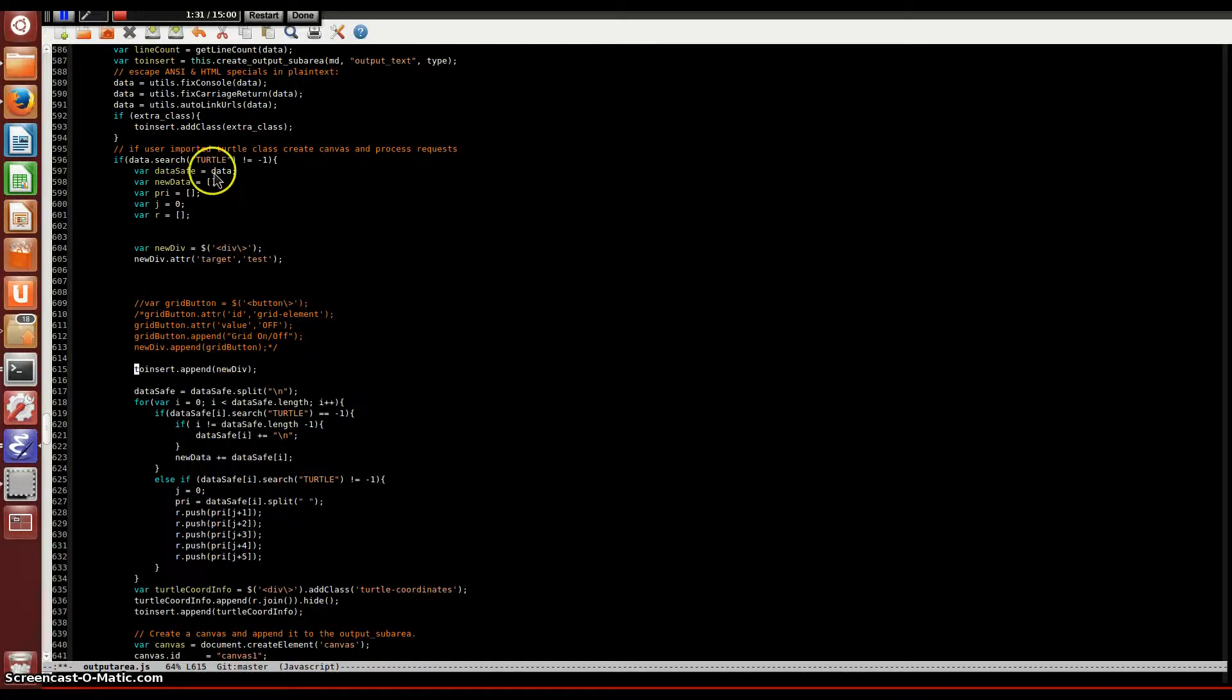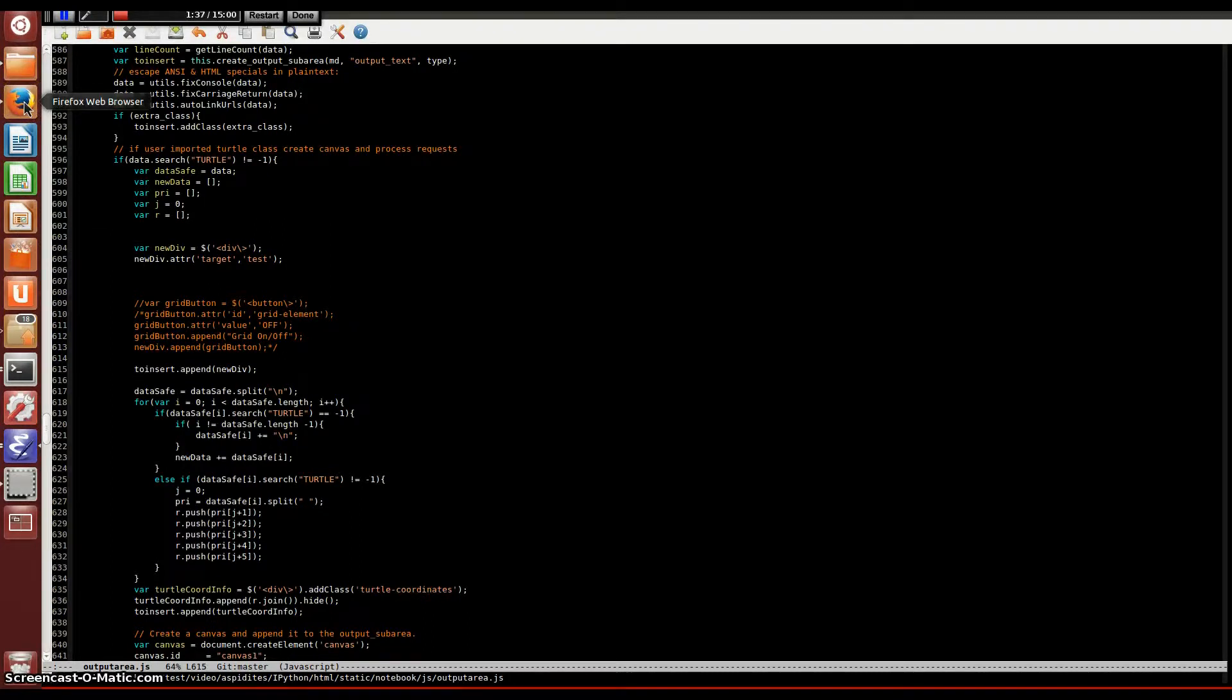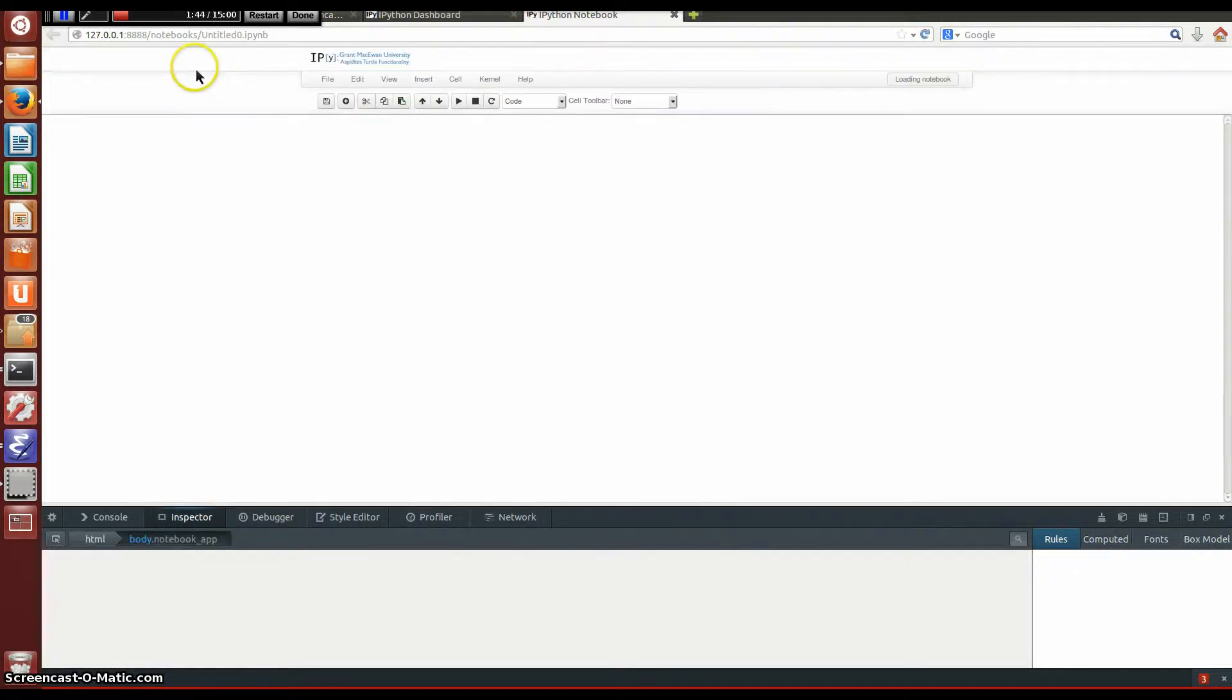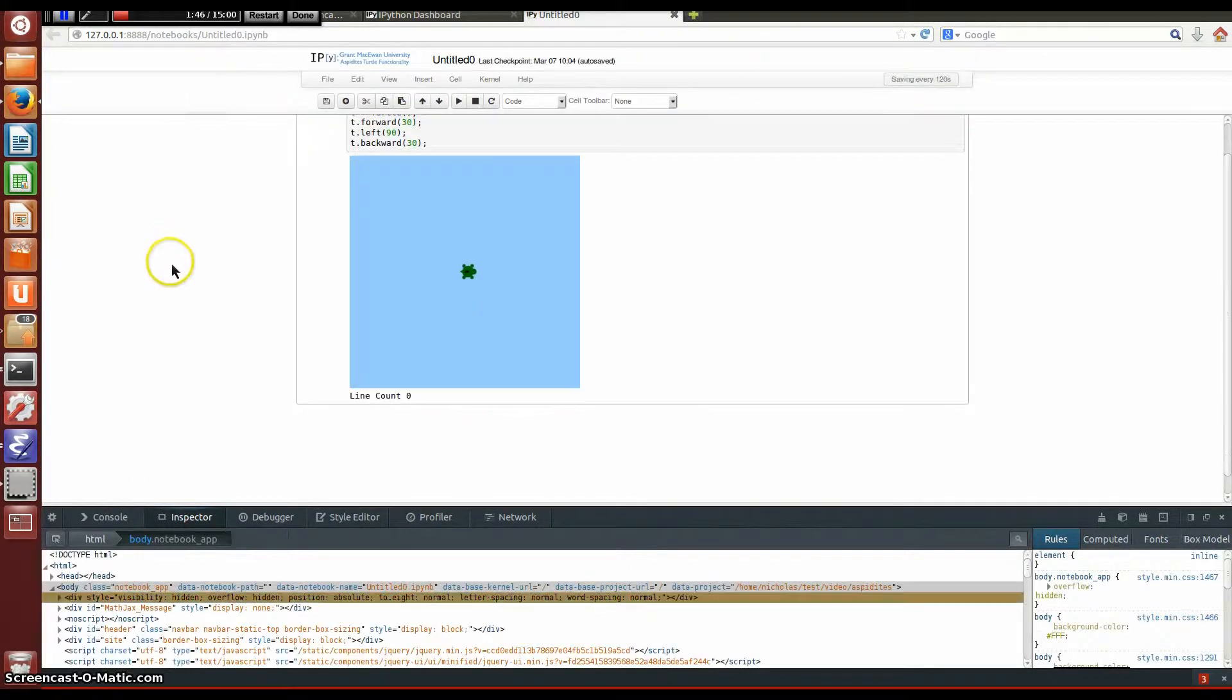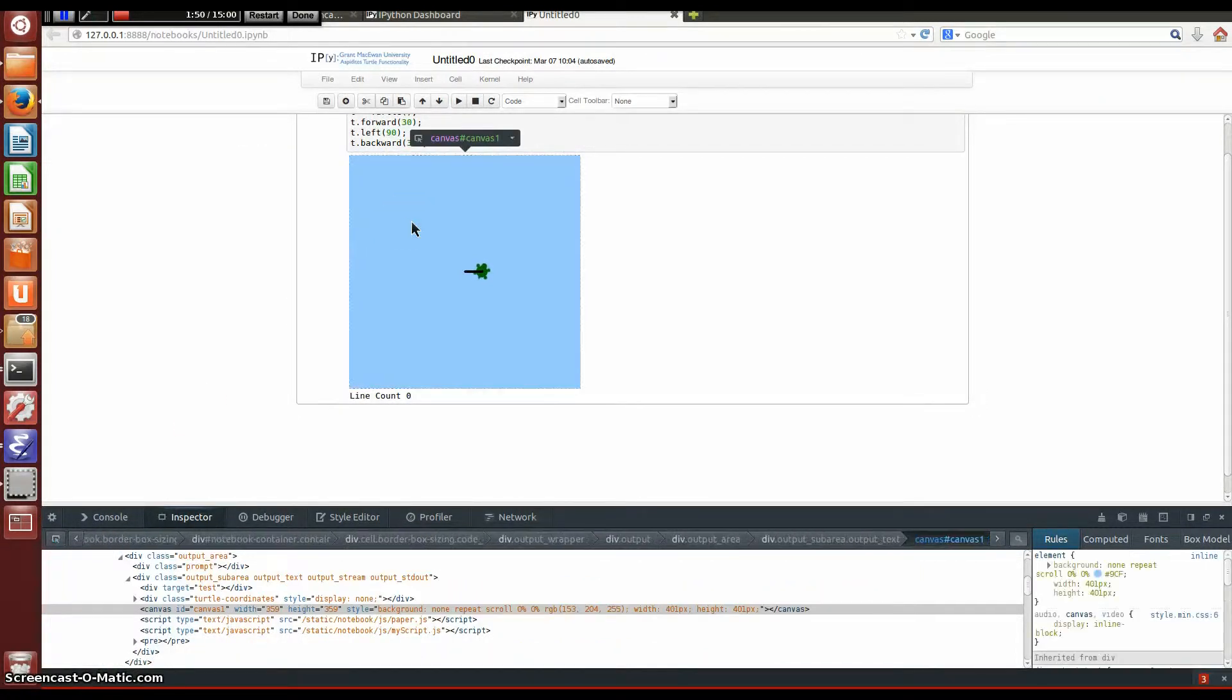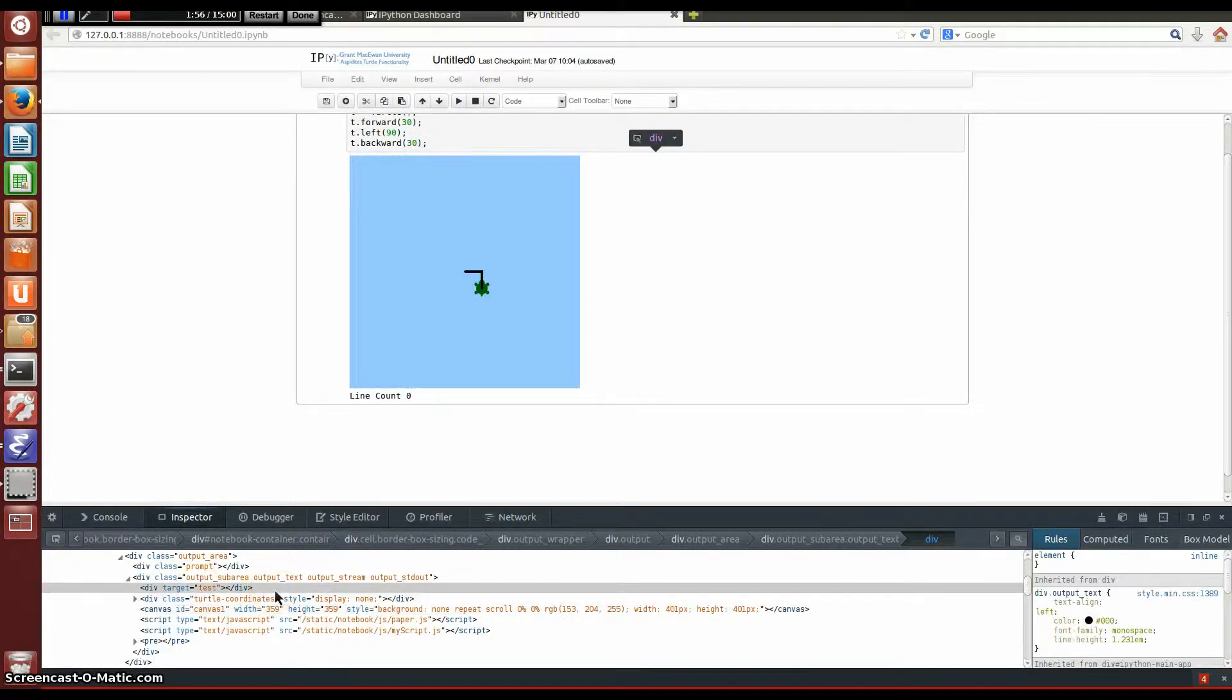I'm going to save this file and we're going to see if we can find our div using the web developer tools. I'll just refresh the page here. Okay, so I'm going to click on that same canvas here, and now we see we've made an actual div of our own named test. Now we'll be able to use this and append our button to it.